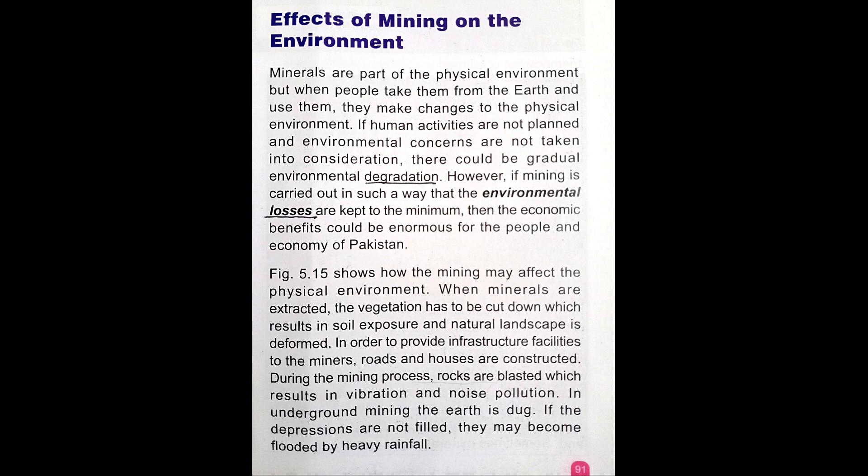However, if mining is carried out in such a way that the environmental losses are kept to the minimum, then the economic benefits could be enormous for the people and economy of Pakistan. Figure 5.15 shows how mining may affect the physical environment. When minerals are extracted, the vegetation has to be cut down.